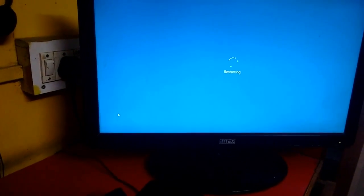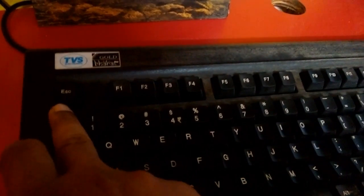When you get a black screen you have to press the button. It's restarting. Delete, escape, F1 or F2. First I'm going to try delete.